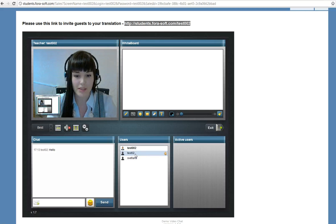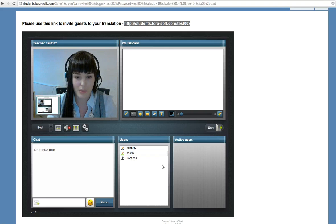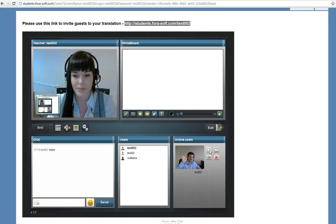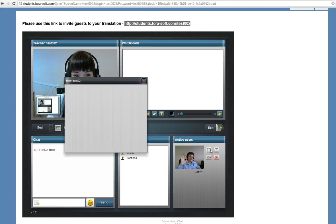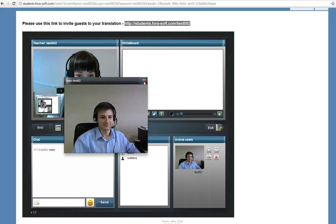So we can see the student raises a hand. We can make him active. Here's his video. It can be shown in larger mode.